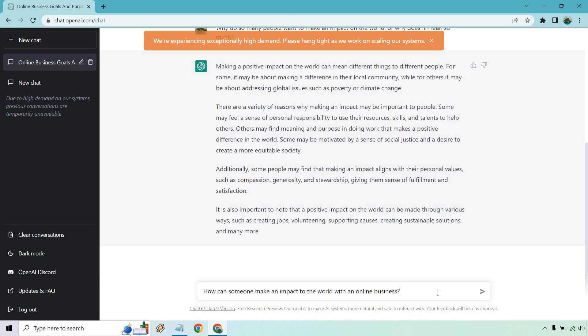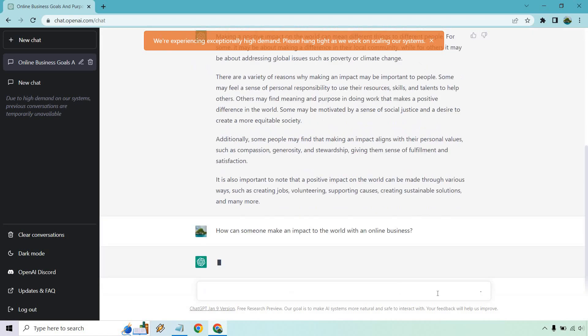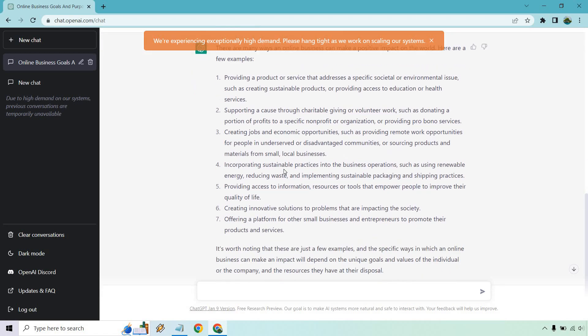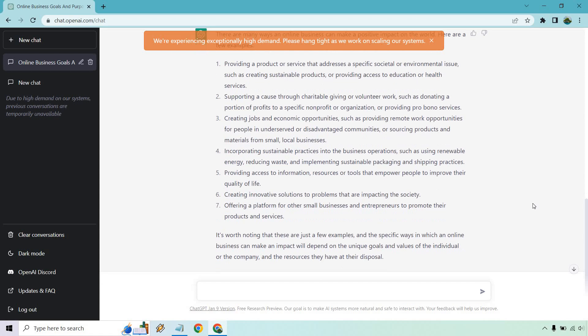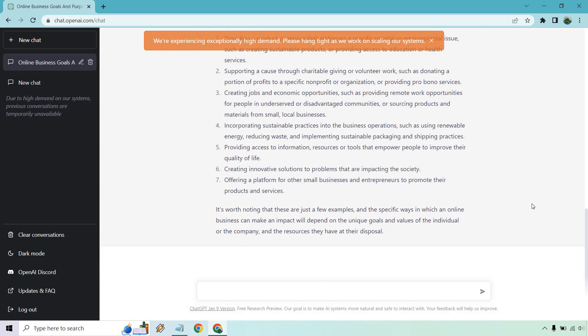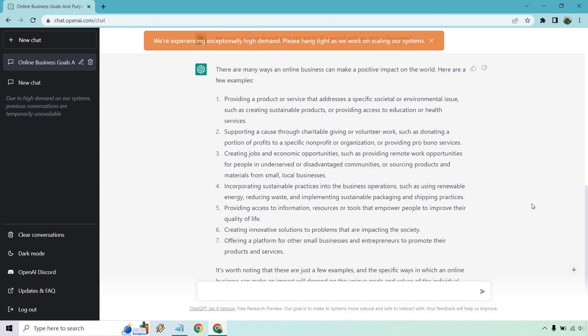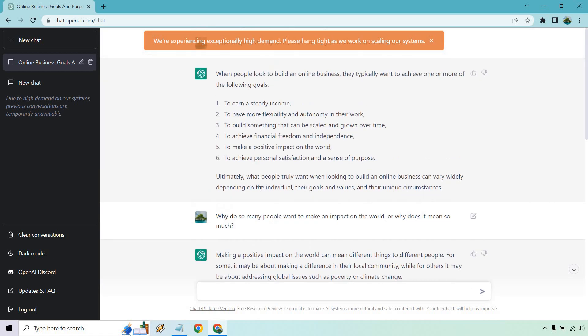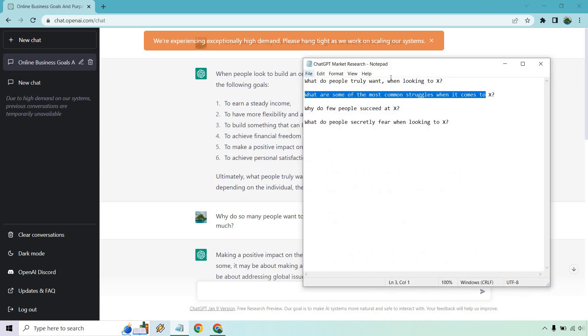So, but how can someone make an impact to the world with an online business? This will give us some more examples. And like I said, just some more information and details about a market to enter. Yeah. So it gives us a few examples. I'll quickly go over. So providing a product or service, supporting a cause, creating jobs, incorporating sustainable practices, providing access to information, creating innovative solutions, offering a platform for other small businesses and entrepreneurs to promote their products and services. Those are just examples, but this is a good example of one template for research.